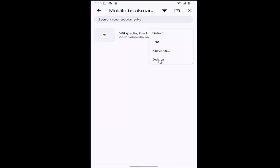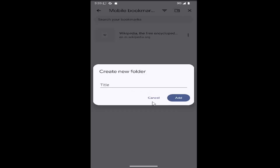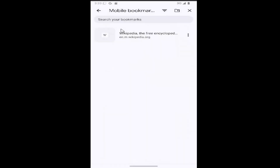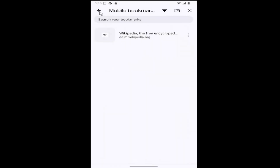You can edit it, move it, or delete it. If you want to create new folders for bookmarks, you can select the little folder icon up at the top and move them around within your browser.